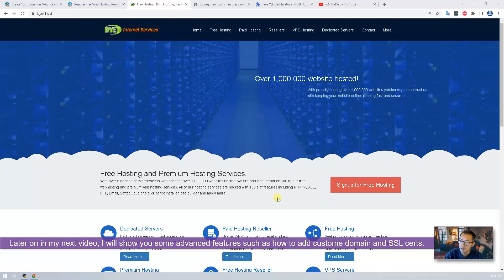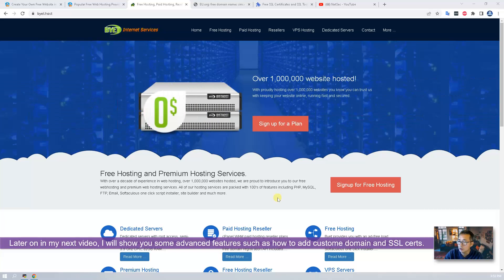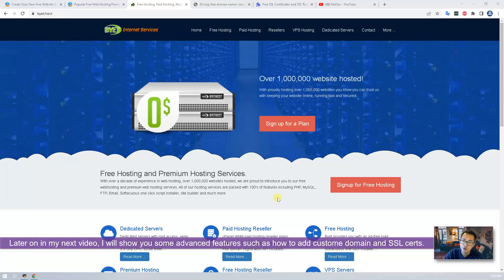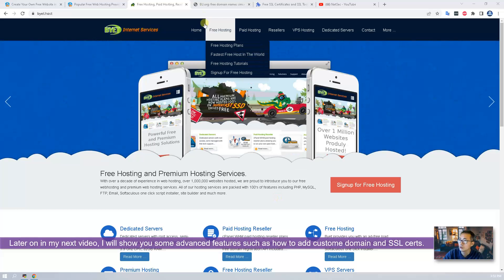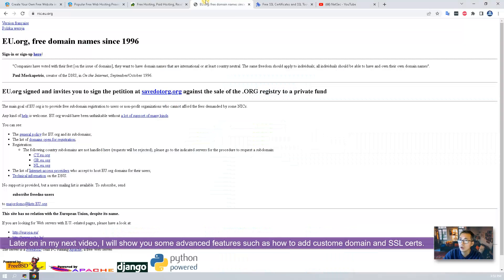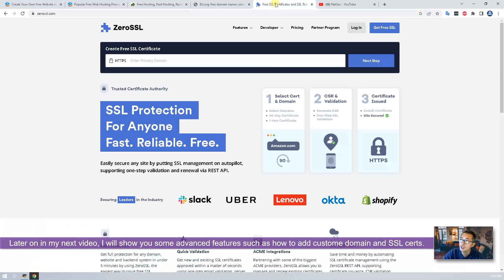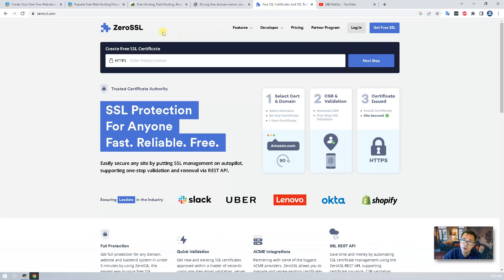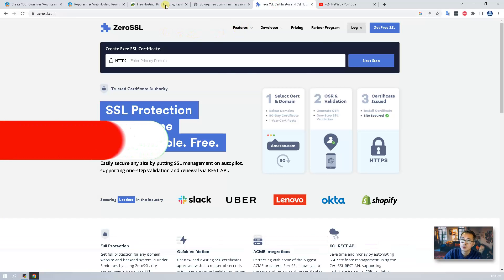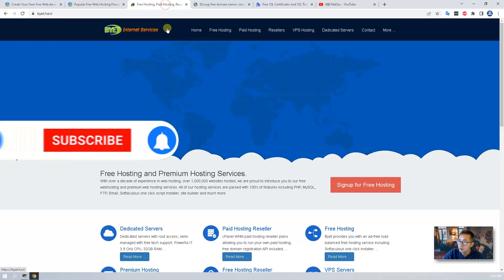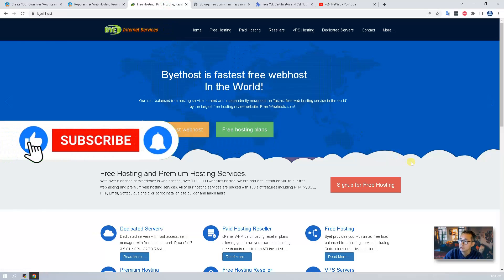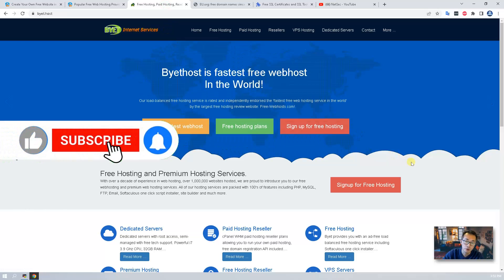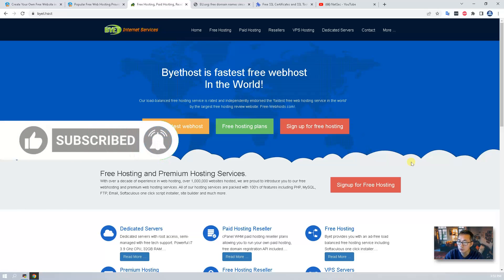Later on in my next video I'm going to show you some advanced features: how to add custom domain you got from eu.org and also add a free SSL certificate from zero SSL. So please subscribe my channel and you will get a notification when a new video comes out.